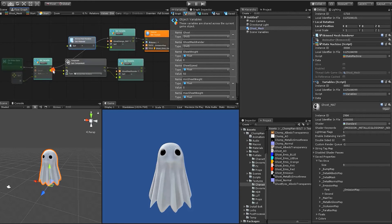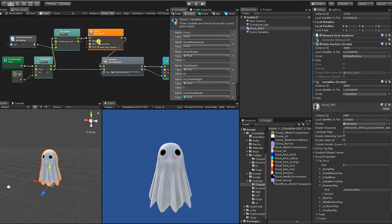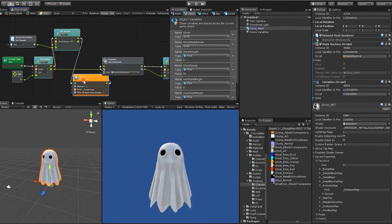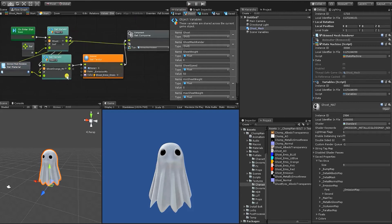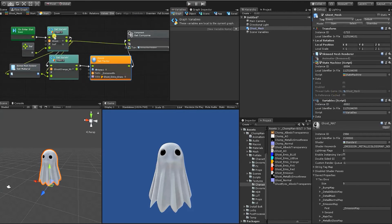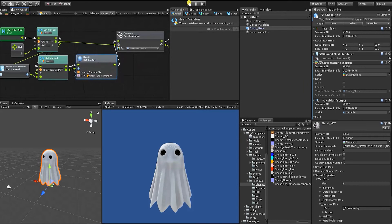It's going to grab our material from our character variable, set it as the orange material, and from there set that orange material's texture to our orange ghost texture. Then it's going to grab our set material and set that as the ghost material. So let's click play.